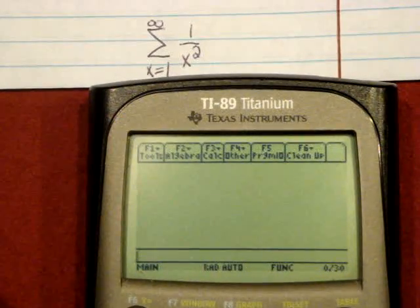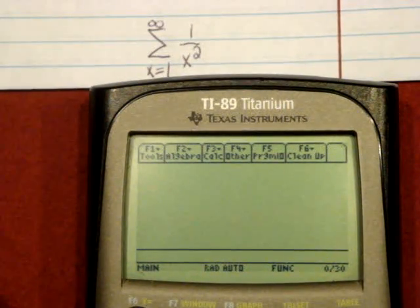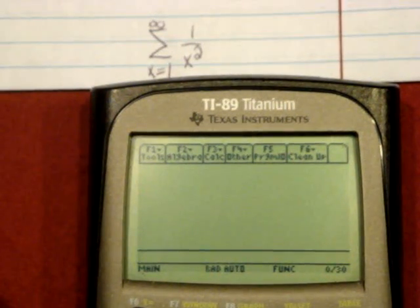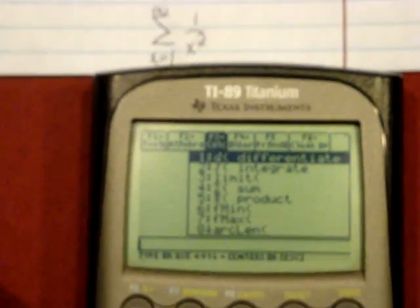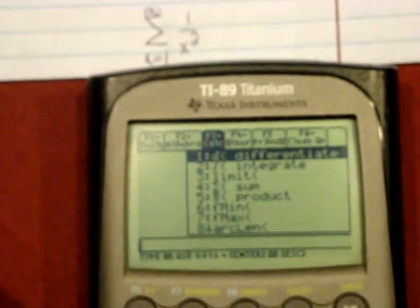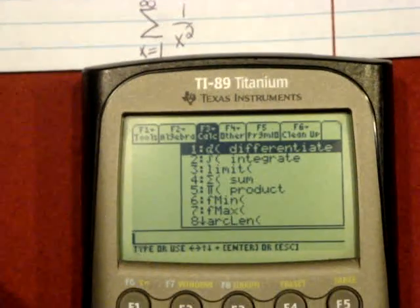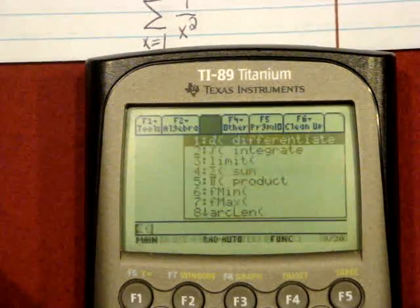By entering into the calculator, you can have the calculator do it for you in a matter of seconds. Go to the Calculus menu on the home screen, then go to Sum.